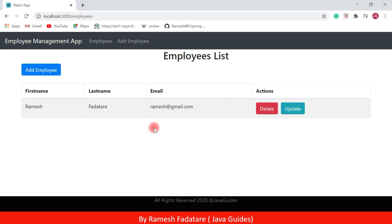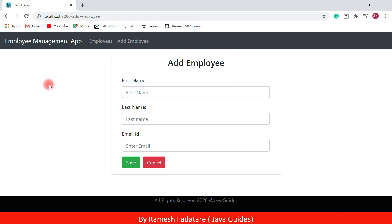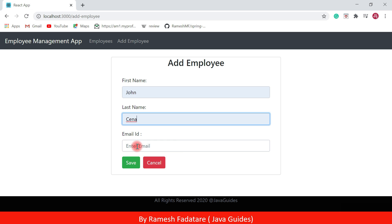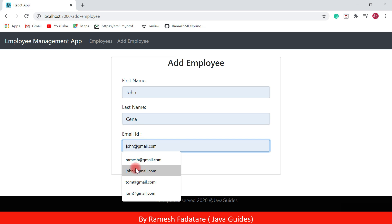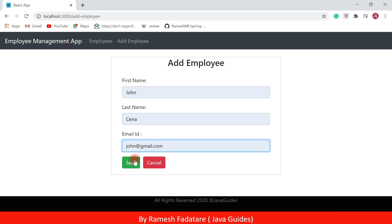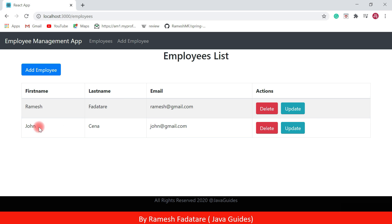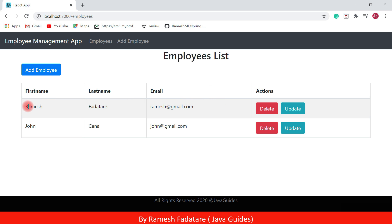Let's add a new employee: first name Ramesh, last name Fadatare, email ID ramesh@gmail.com, and hit the Save button. This will add a new employee to the employees list. Let's quickly add another employee — John Cena, email ID john@gmail.com — and hit Save. We have added two employees to the employees list.